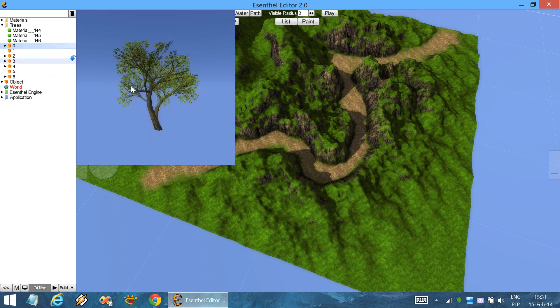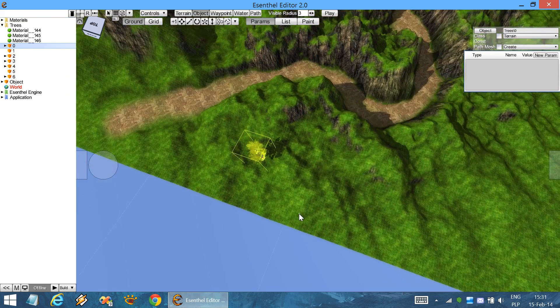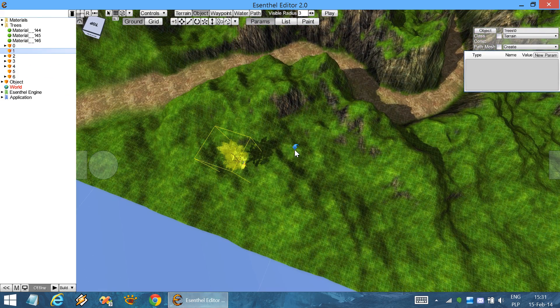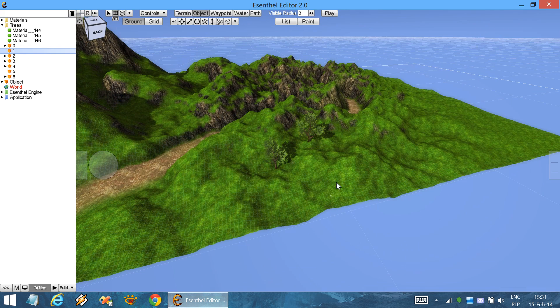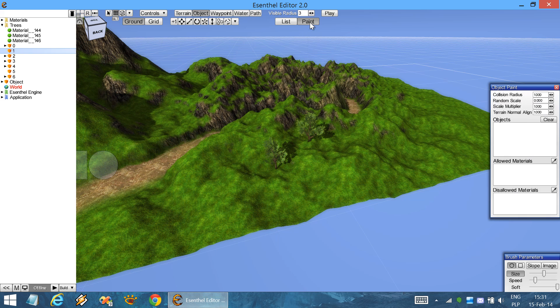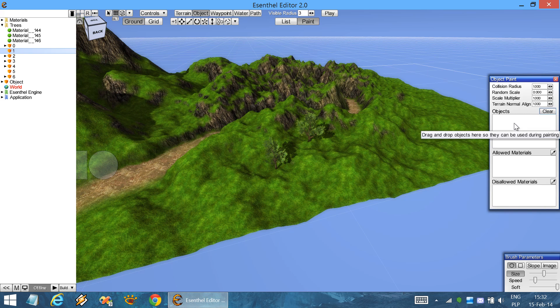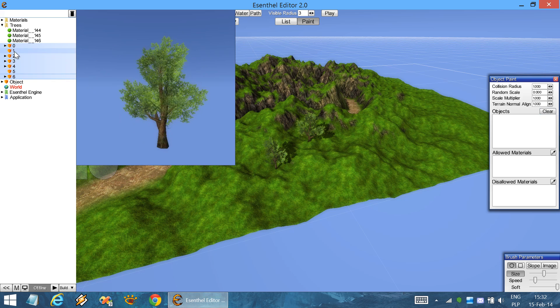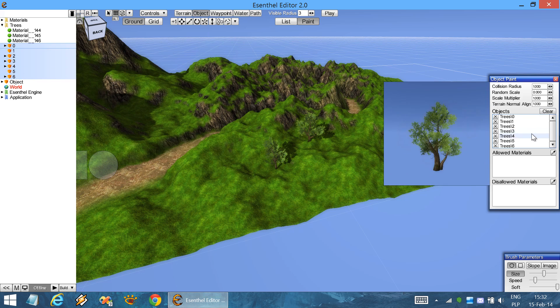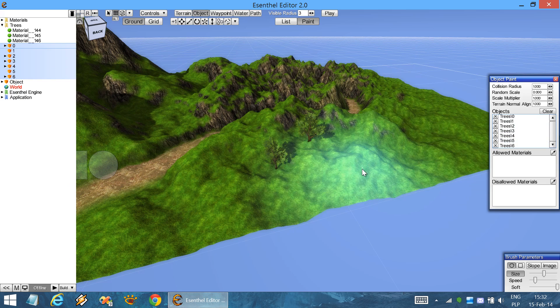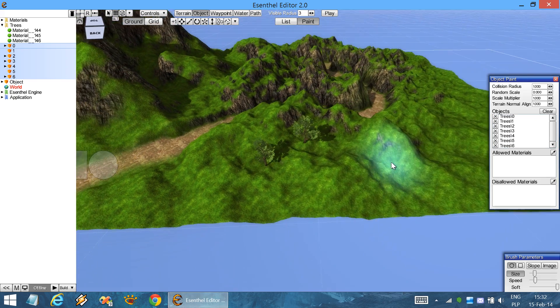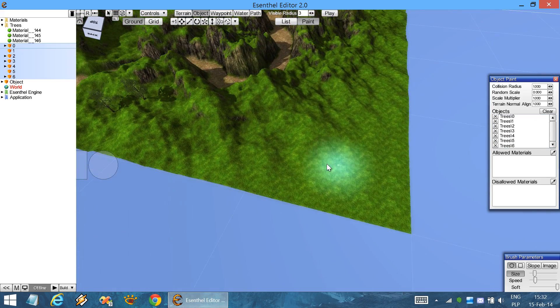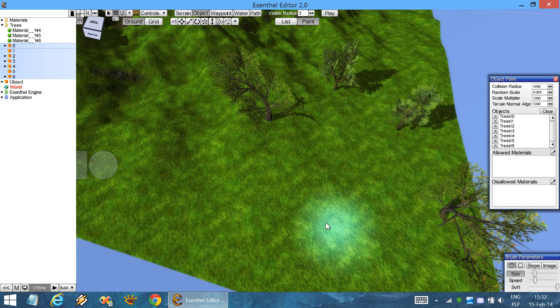You could place them one by one but this would take a very long time. So in order to do this faster you can use the paint button, and inside this region you can drag and drop all of your tree objects. Now they're over here and we can start painting on the terrain with the objects using the right mouse button.